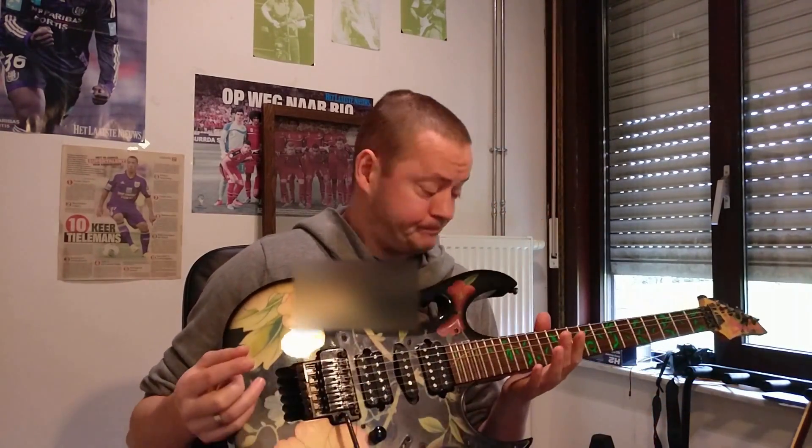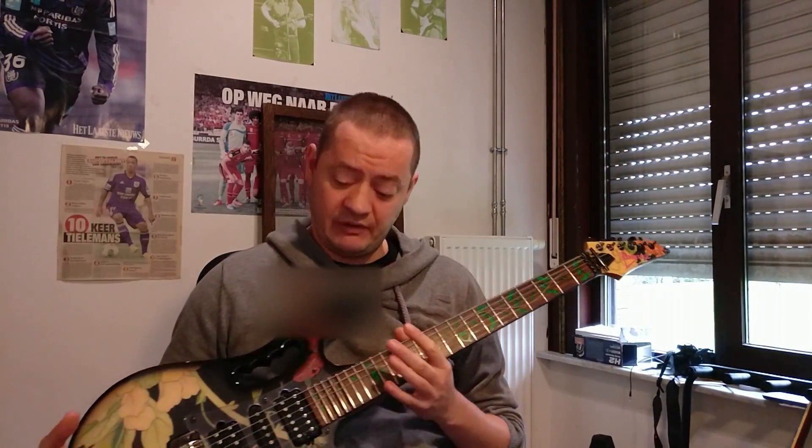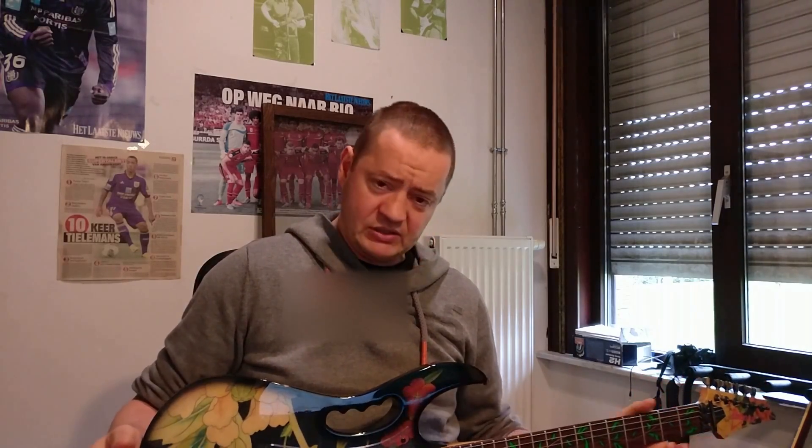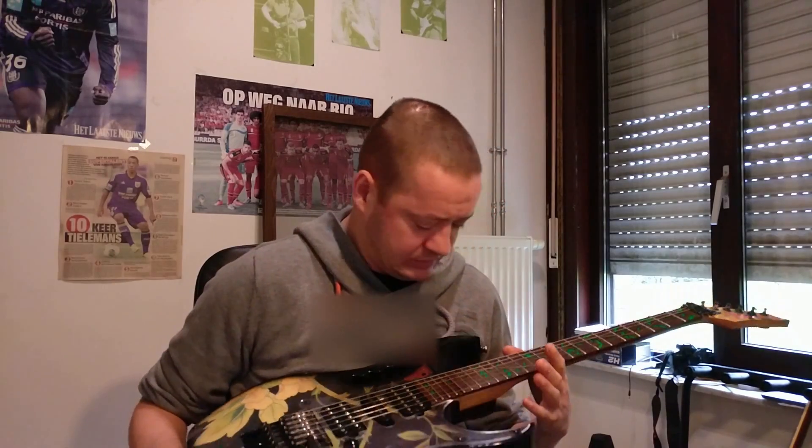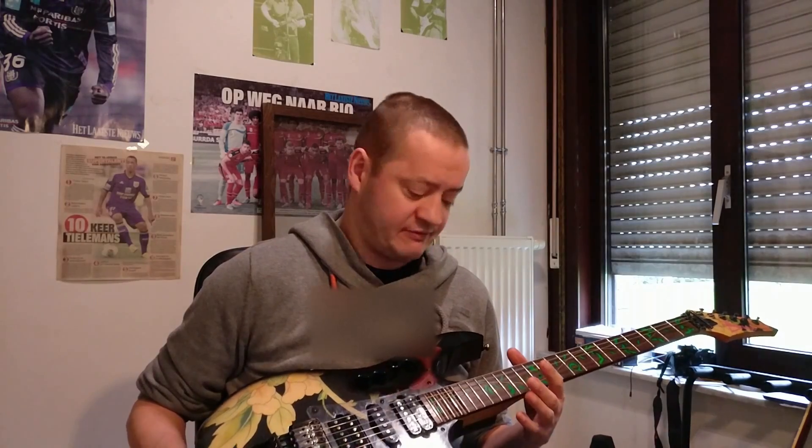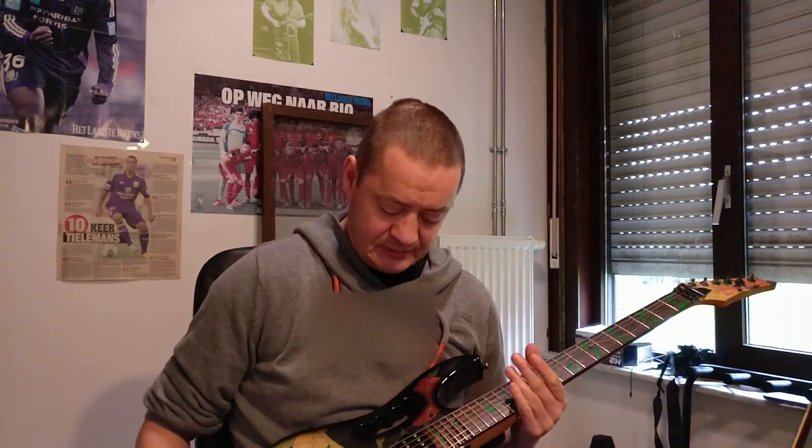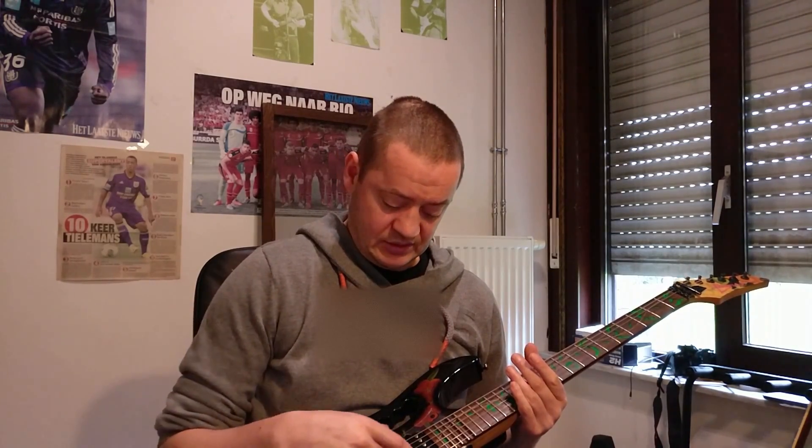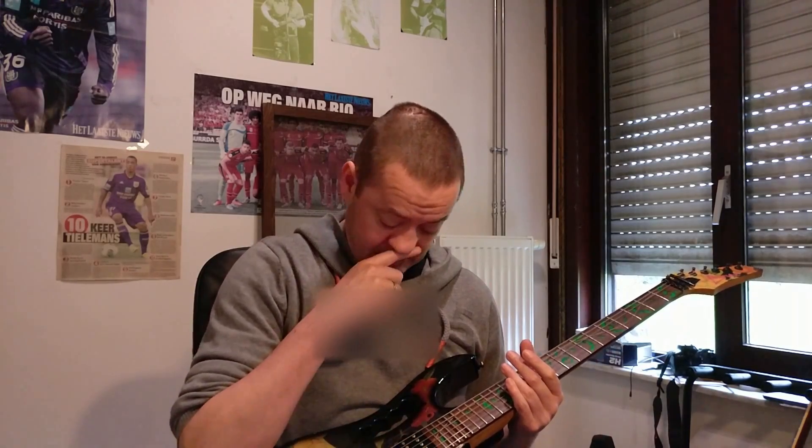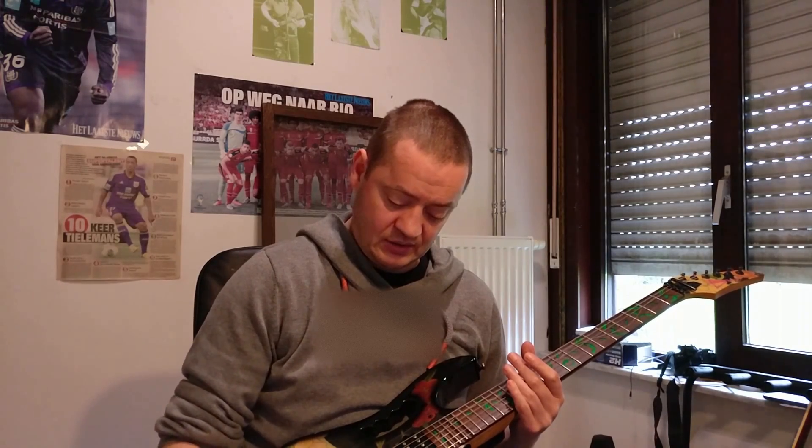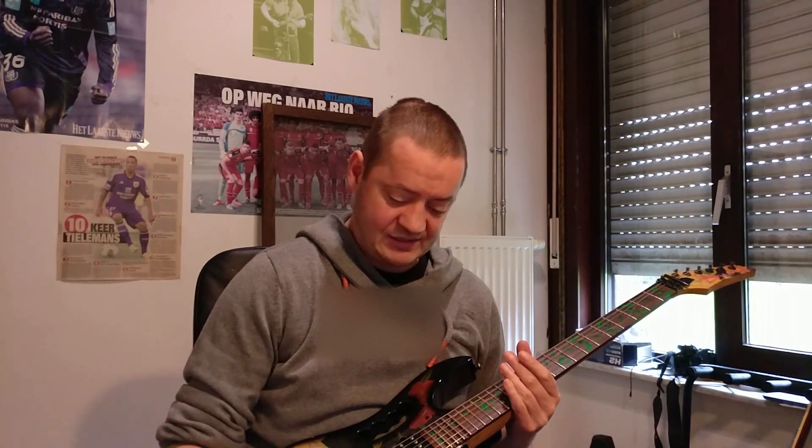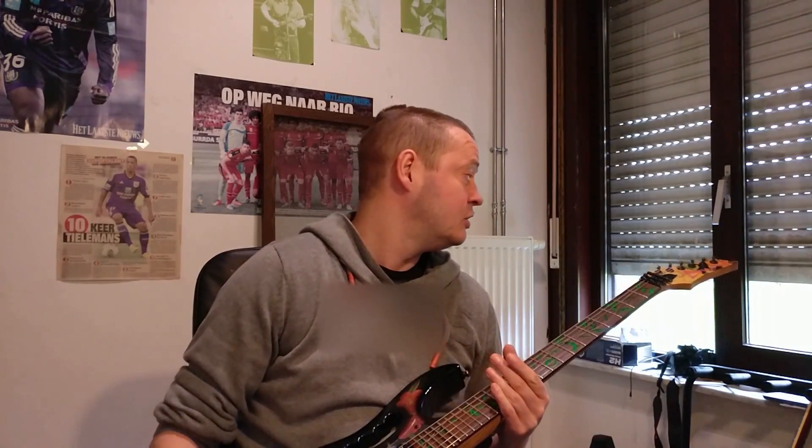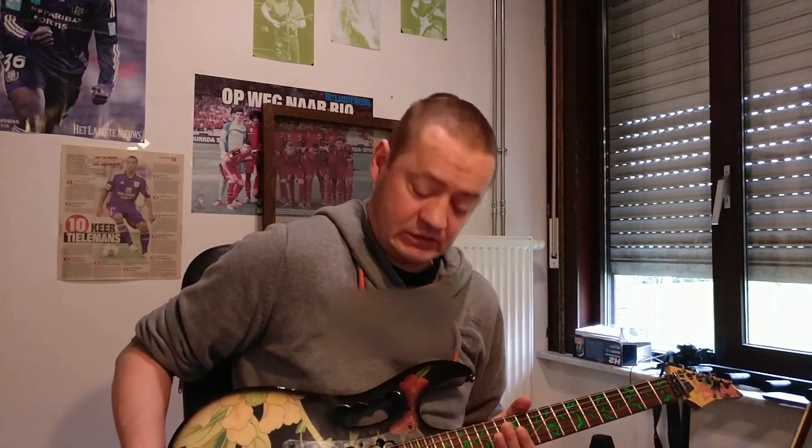This guitar is an Ibanez Jem. It's the 77 flower pattern one. It's the reissue. I bought it in 2002. I'm from Belgium, but I bought it in Amsterdam. Cost me two grand. But it's a very nice guitar. I swapped out the pink pickups for bare knuckle ones. So, it's a War Pig and a Cold Sweat here in the neck. This is the original one, but with a black cover. And also changed the volume pots. Not the volume pots itself, but the tailor caster nuts. So it's all black hardware, which complements this guitar very nicely.